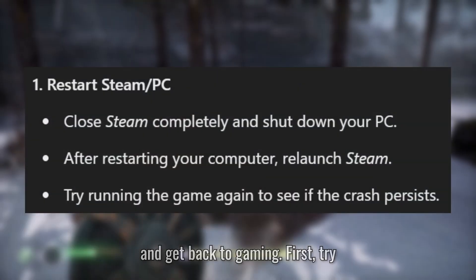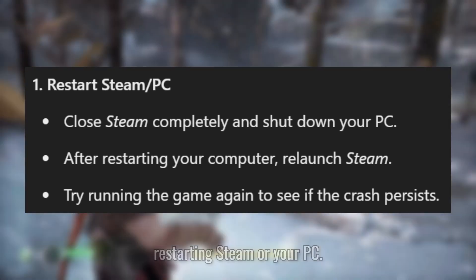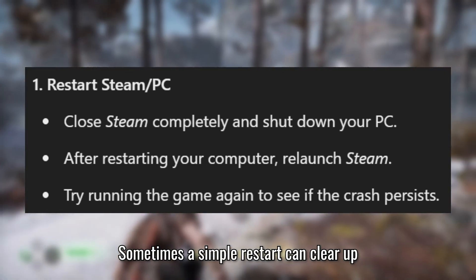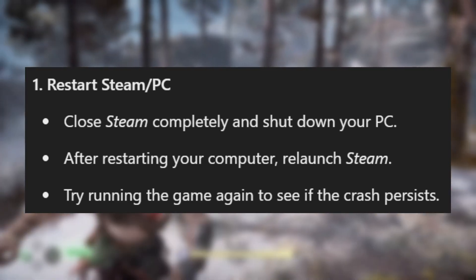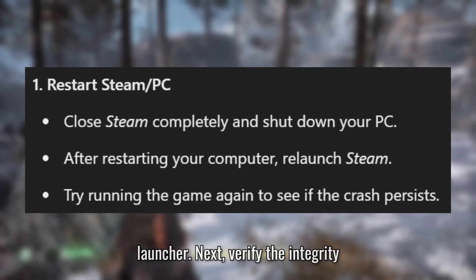First, try restarting Steam or your PC. Sometimes a simple restart can clear up any temporary issues with the game or launcher.